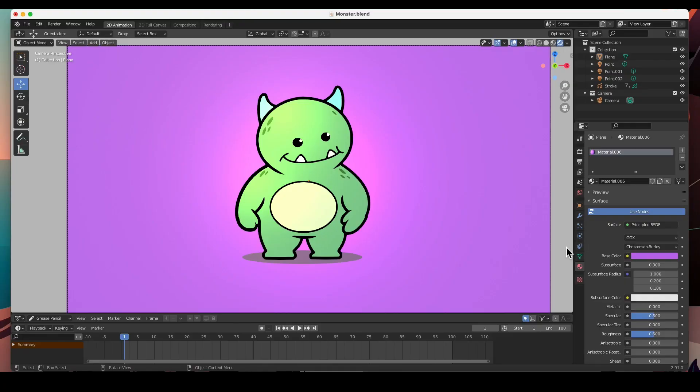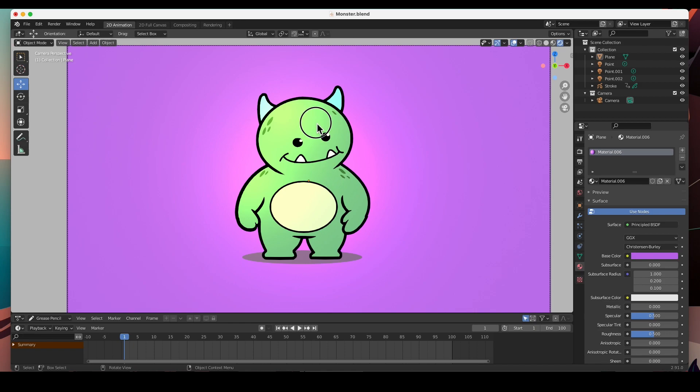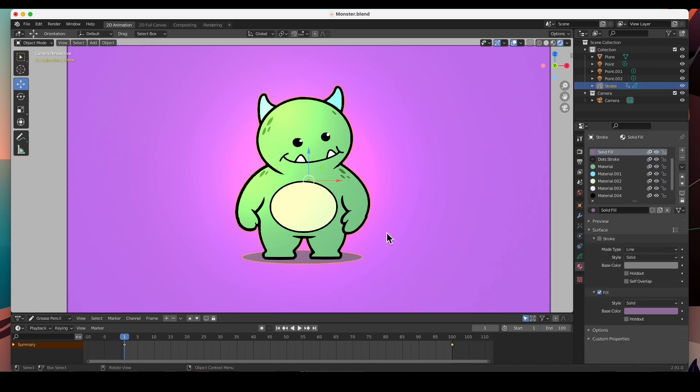Hey guys, welcome back. In this video I'm going to show you how to change the colors very easily and very quickly. We did this little monster character in the previous video, you can check it out here. But now I want to change the colors.